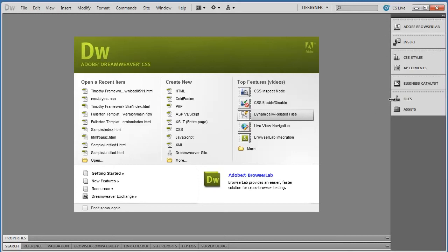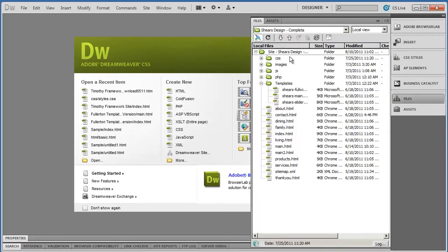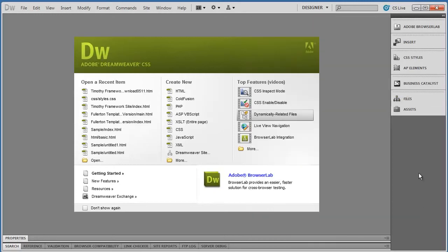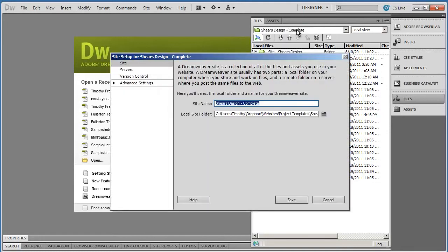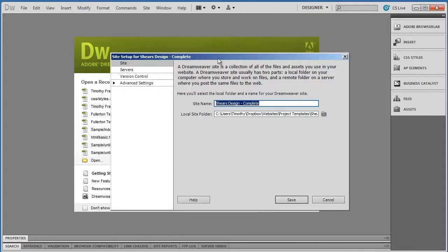Okay, here I am in Dreamweaver. You can see here's our sample project. And what I'm going to do is I'm going to come up here to the very top where it says Shears Design Complete, and I'm going to double-click on that. It should bring you right here.